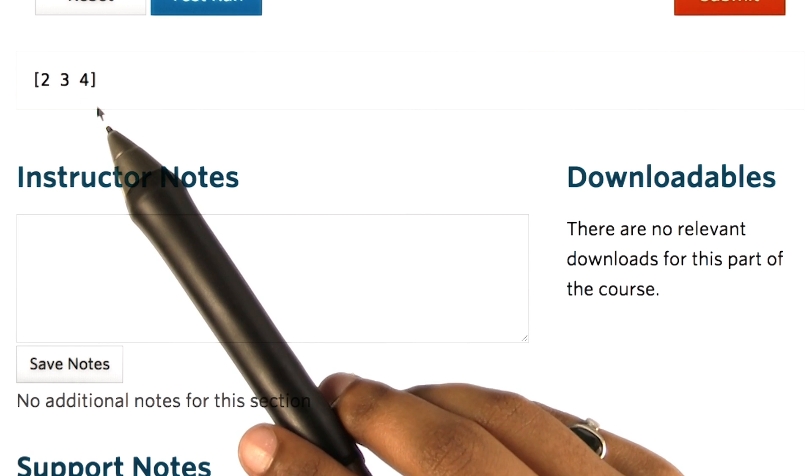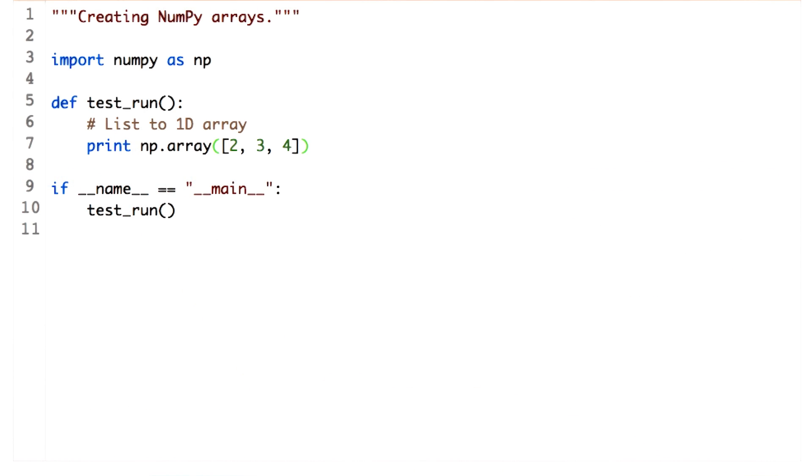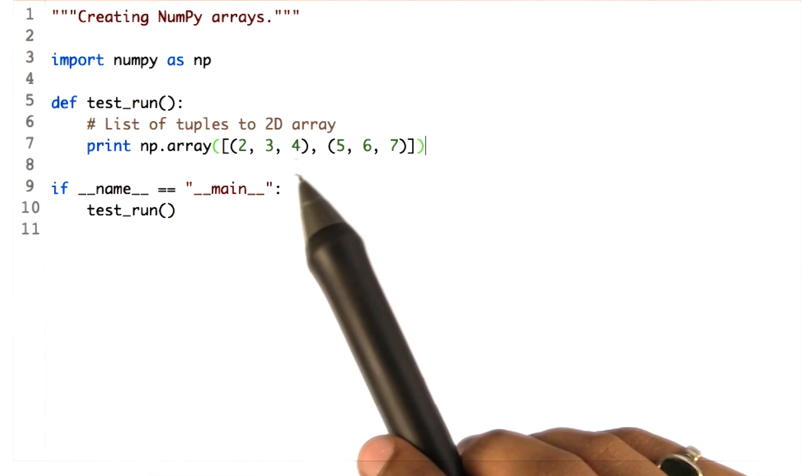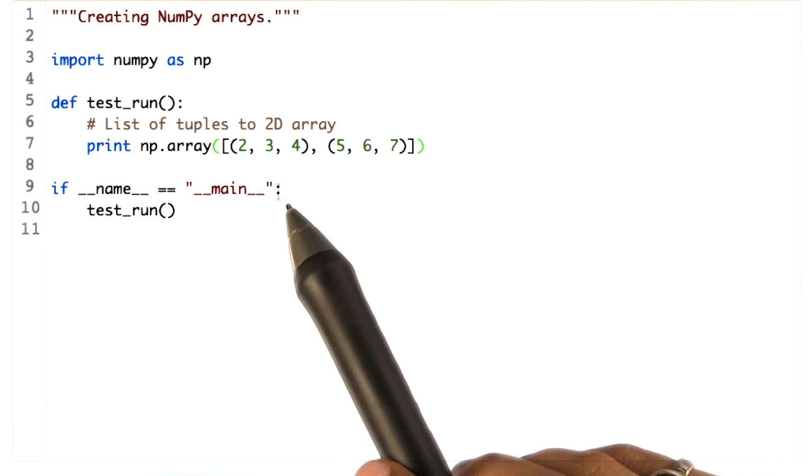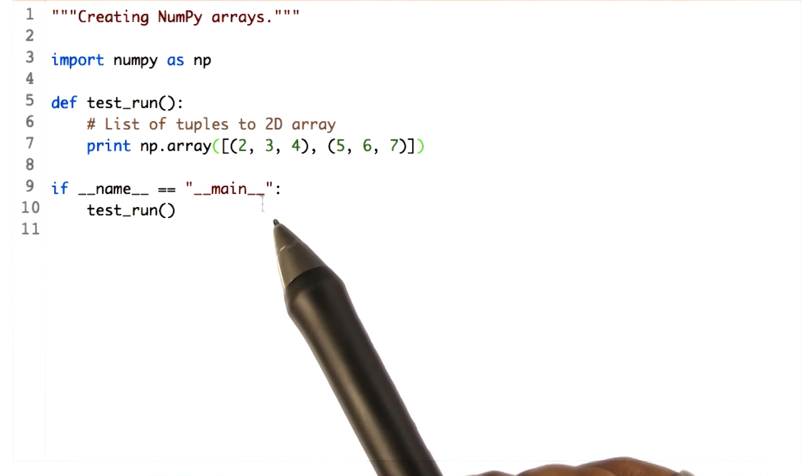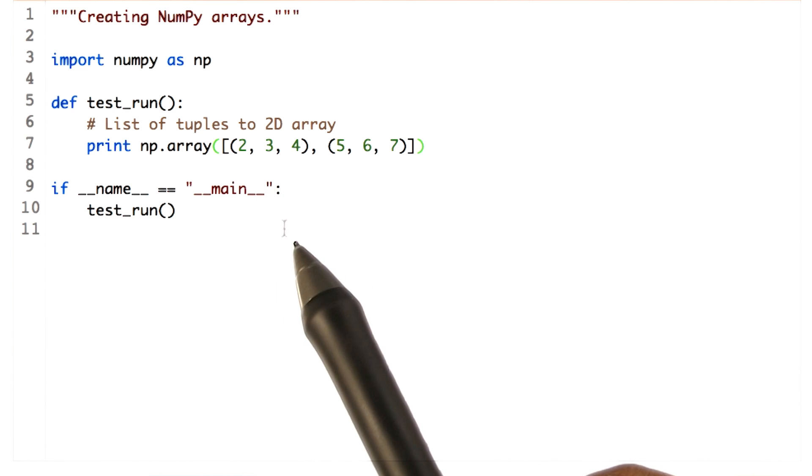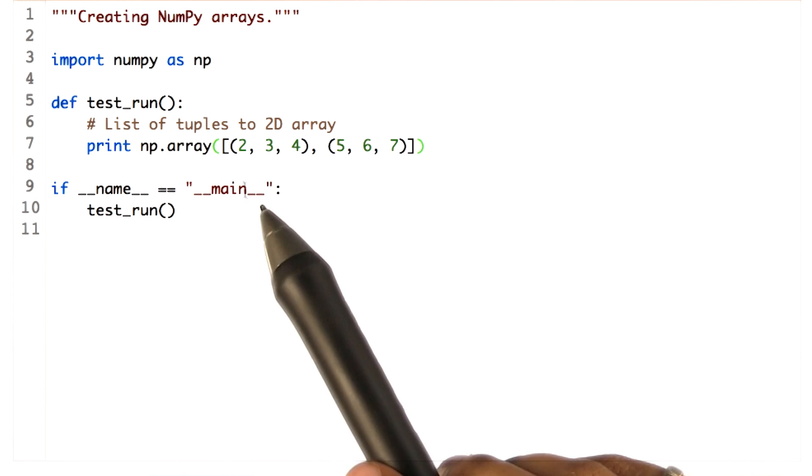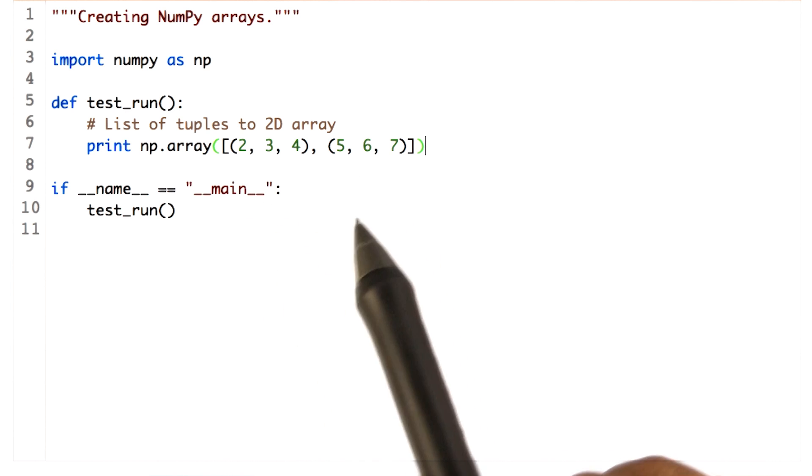Let's go ahead and create a 2D array. To create a 2D array, we simply pass a sequence of sequences to this function. Each tuple enclosed in round parentheses serves as one row in the resulting array. We could also pass a list of lists. This is called a sequence of sequences.